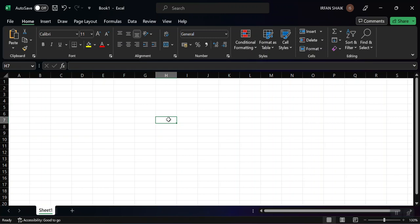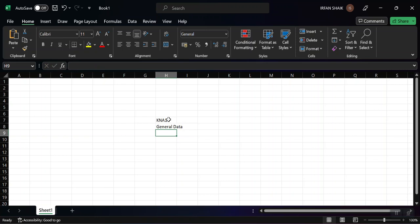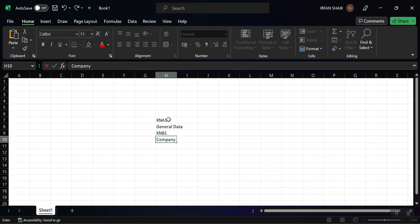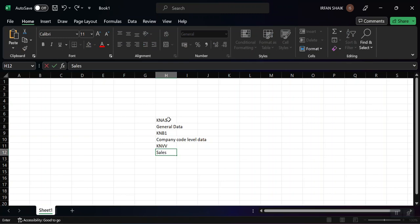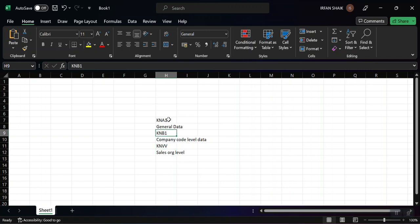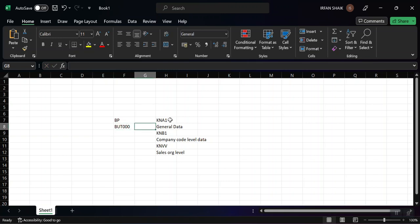In SAP we have three tables for customer master data: KNA1 for general data level, KNB1 for company code level data, and KNVV for sales organization level. Apart from these, we have one more table at the BP level — for the business partner we have BUT000.